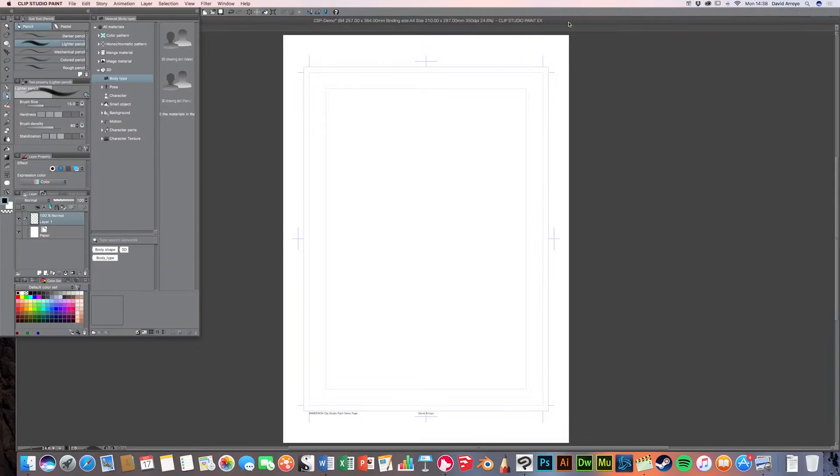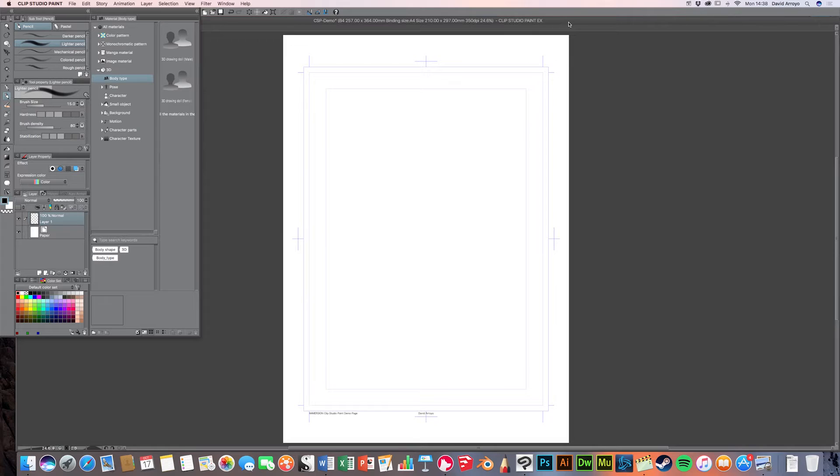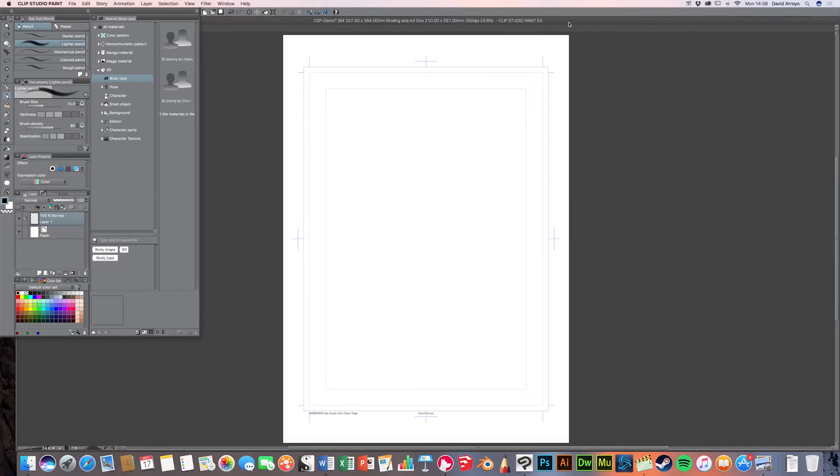Alright, so here we are in Clip Studio Paint, and we're going to start getting that layout under control. So now that we've had a very quick look at the script, the very first thing I'm going to do is literally just very, very vaguely block in the borders of each panel and just roughly sketch more or less where I want things. So it might not all make perfect sense at the beginning, but it definitely will in a second.